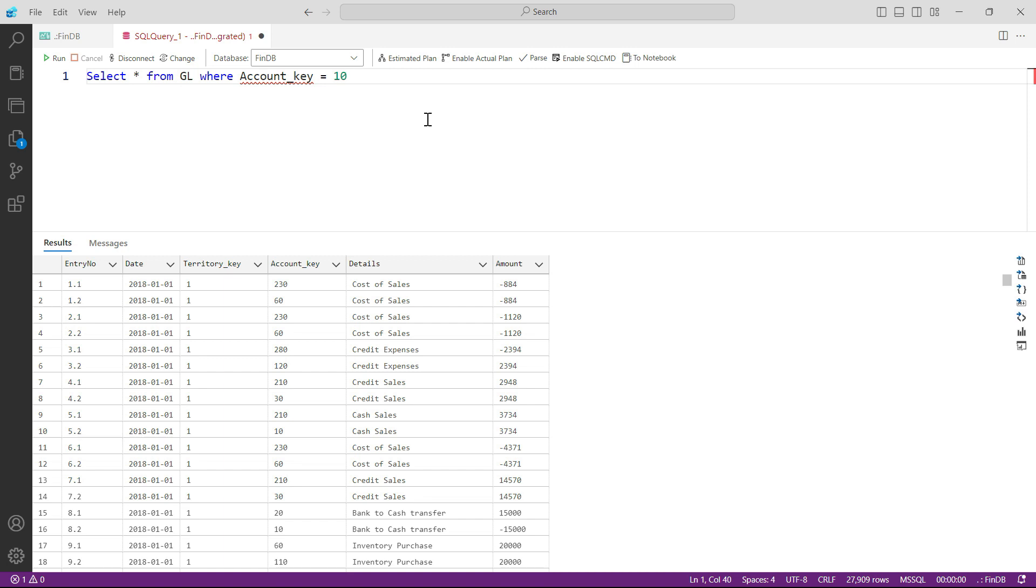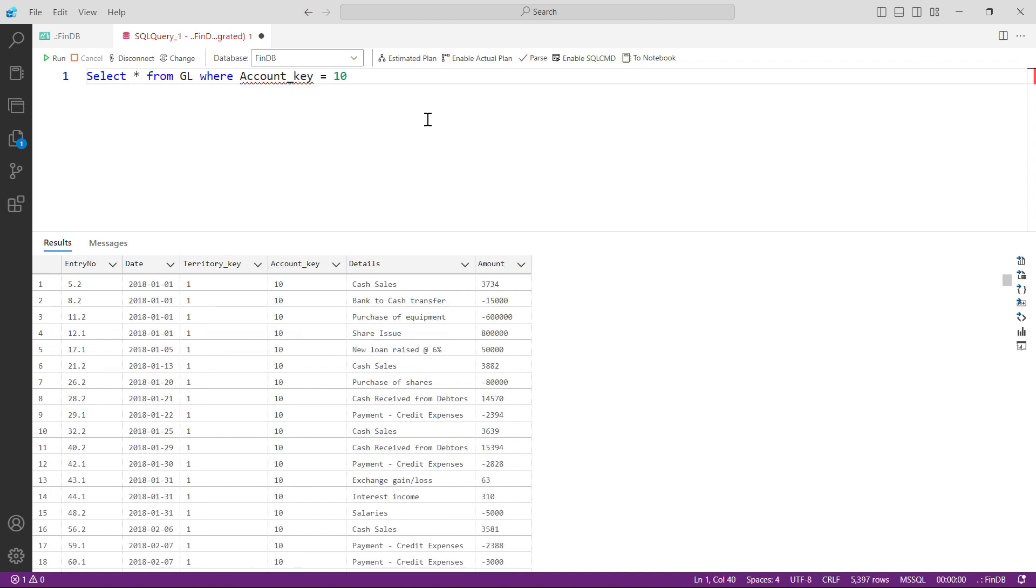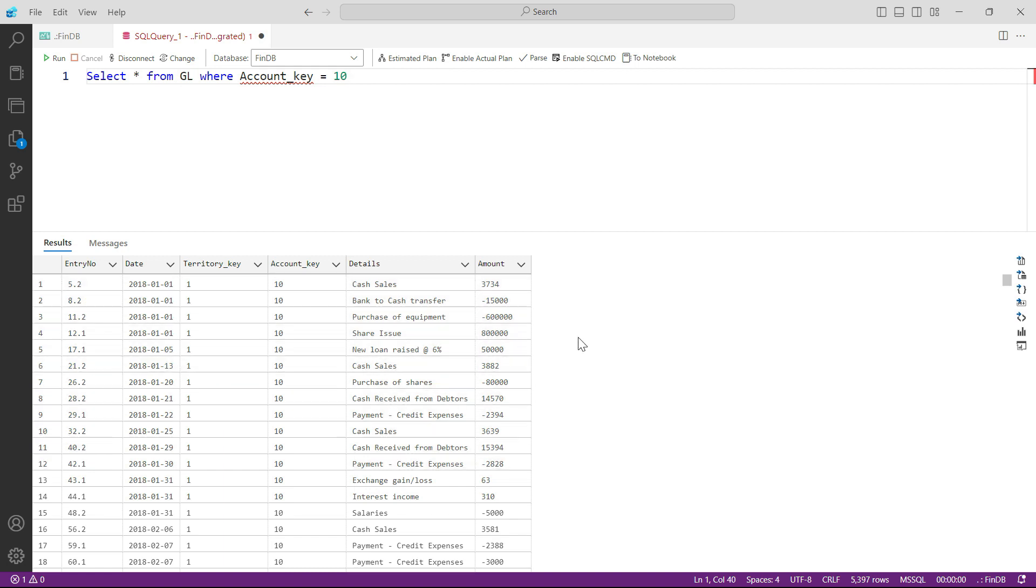So all we got to do is to add this WHERE clause and then give the condition. I have given that where account_key equals 10. Press F5, and now you can see you are only looking at the transactions where account key is 10. So basically you have filtered down your complete general ledger to see one specific ledger only.